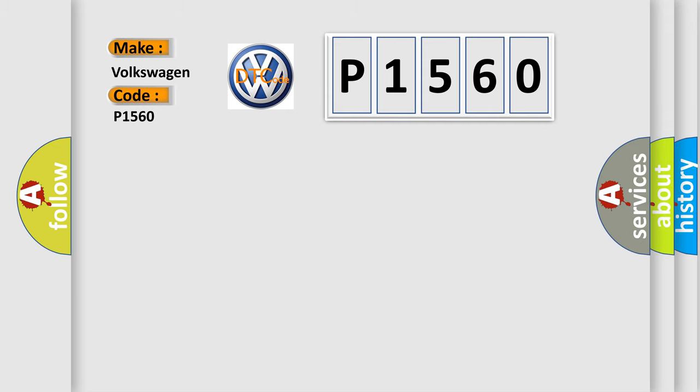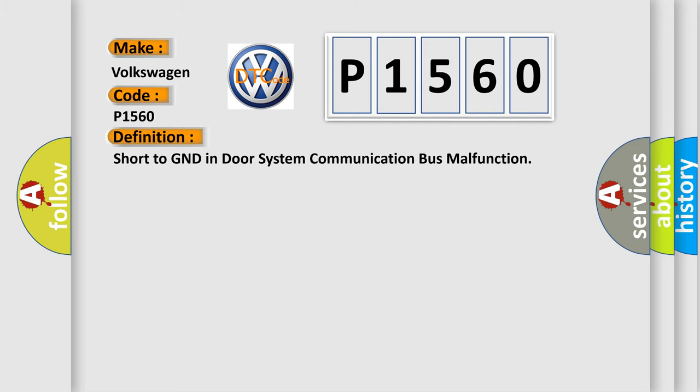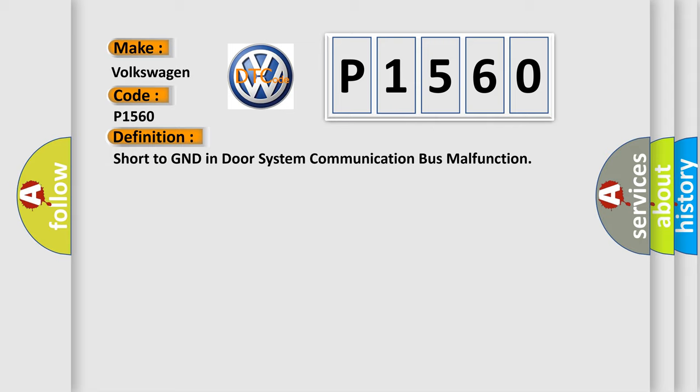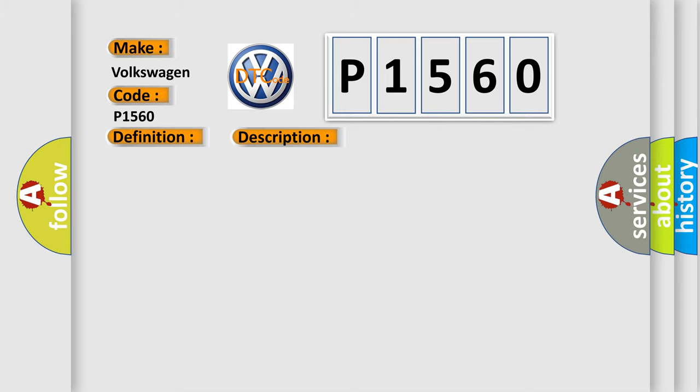The basic definition is: Short to GND in door system communication bus malfunction. The short description of this DTC code is: Door system communication circuit and body ground short.